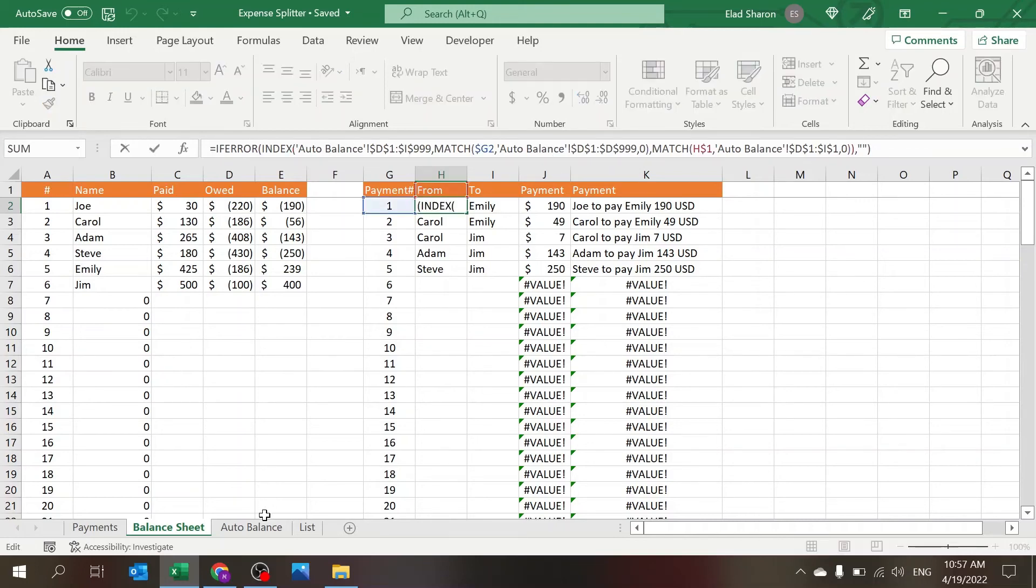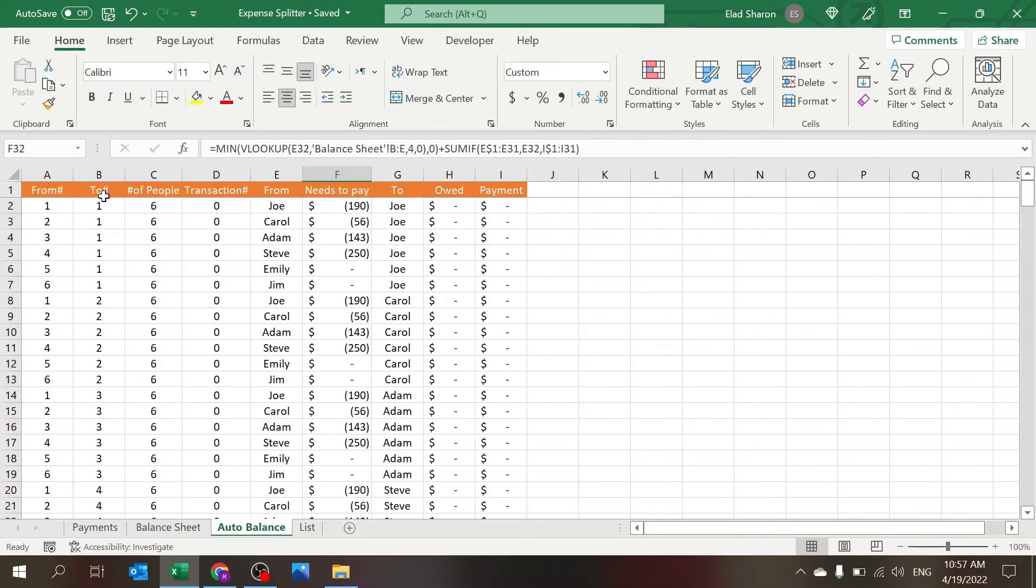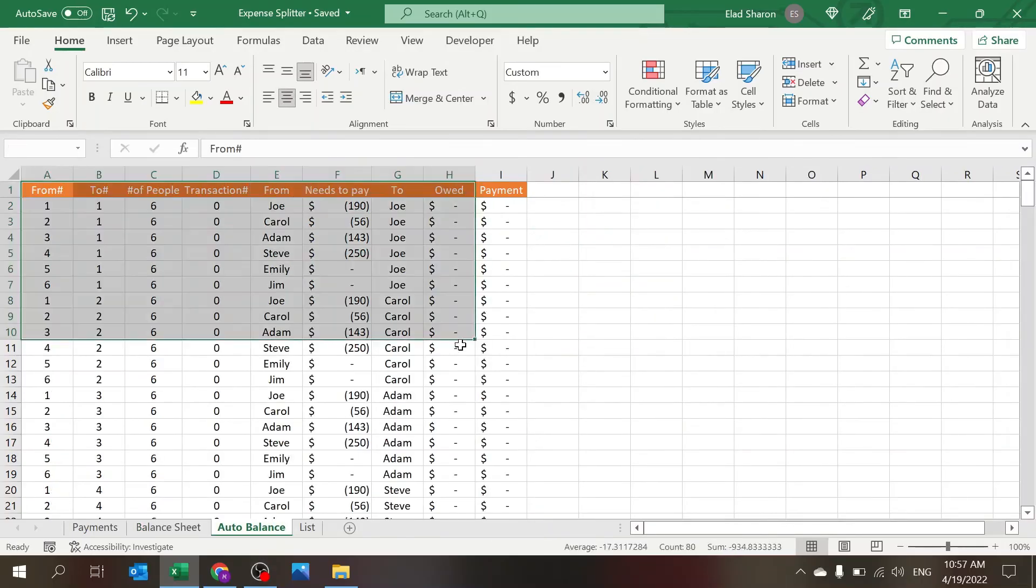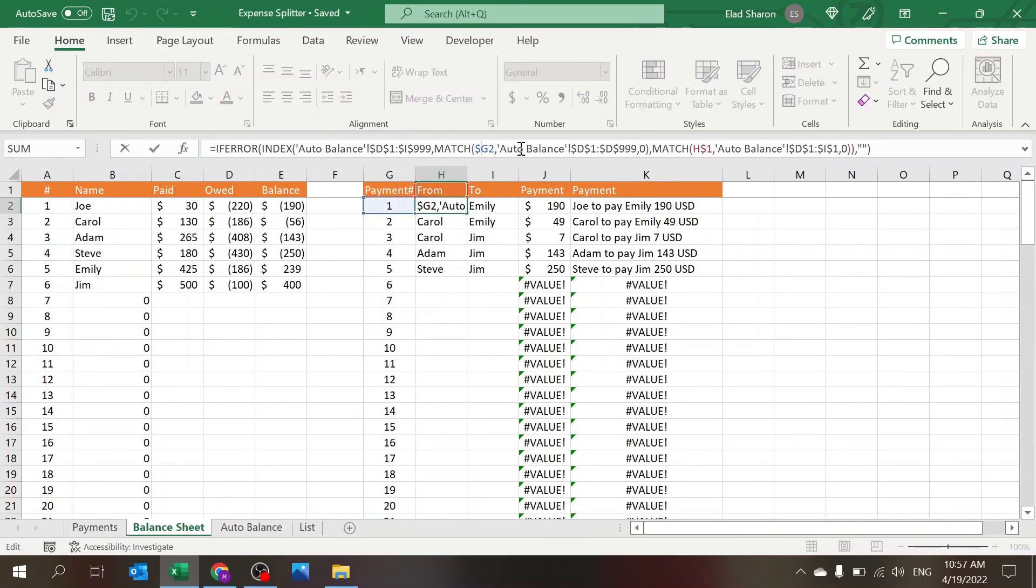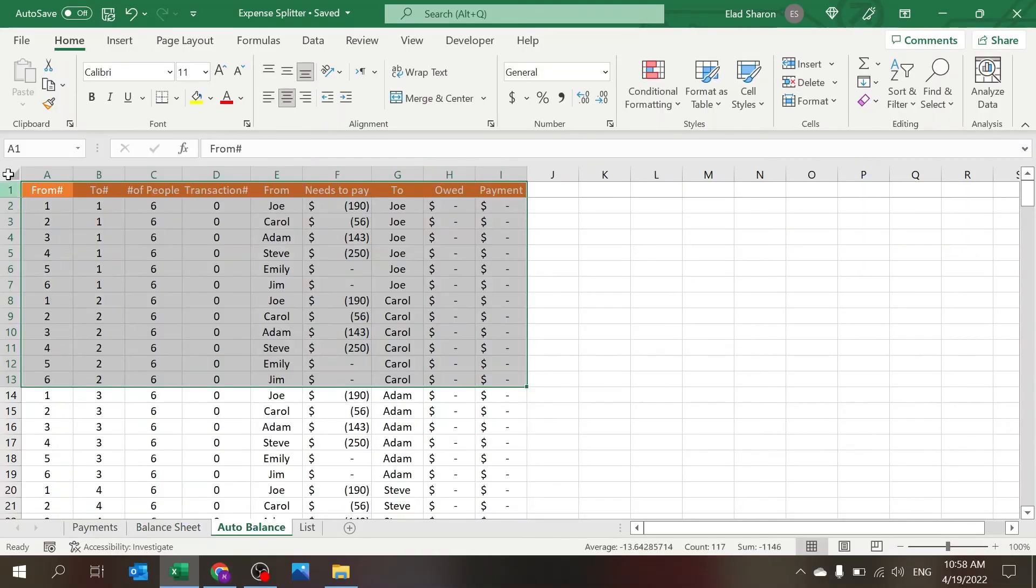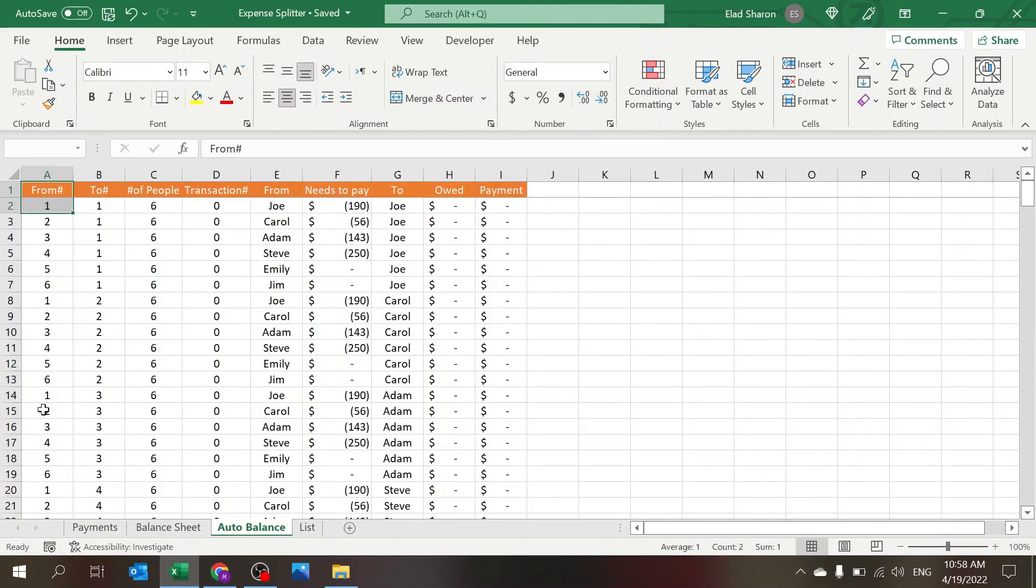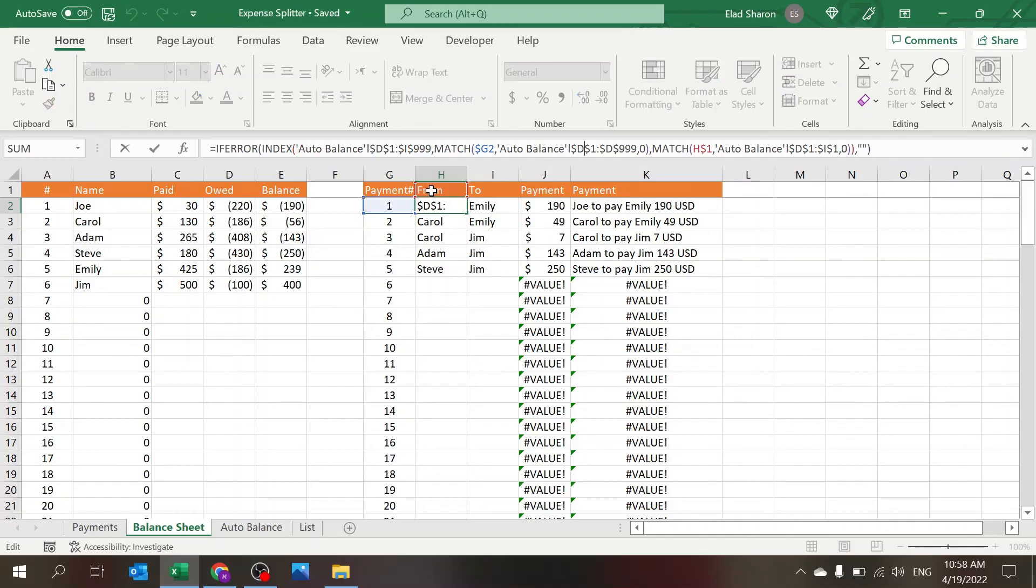If you're not familiar with INDEX MATCH, it's a very nice function that allows you to quickly pull information from different columns. INDEX is where you define the table that you're using, and then you use two MATCH. This MATCH is basically finding the value for the first column and the second MATCH is finding the value for the header for the first row.